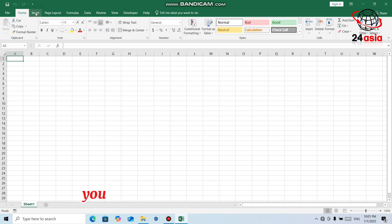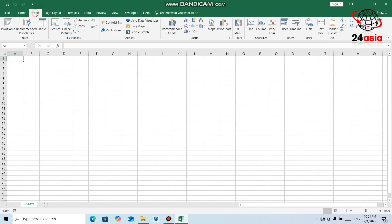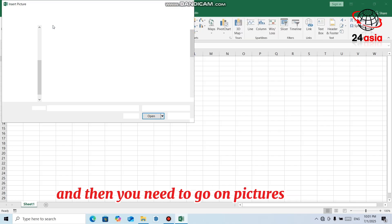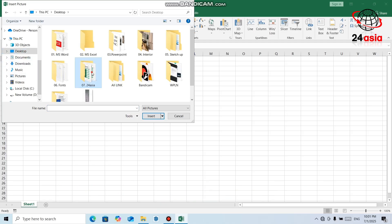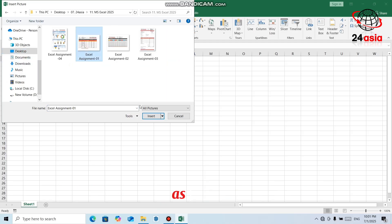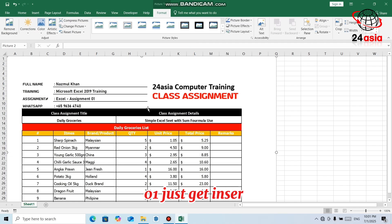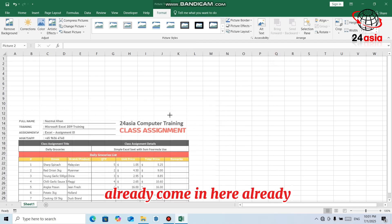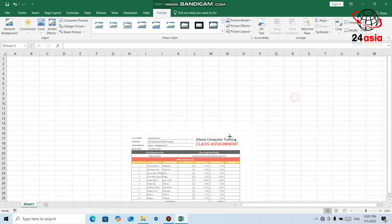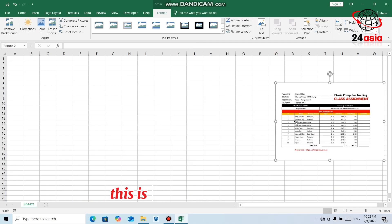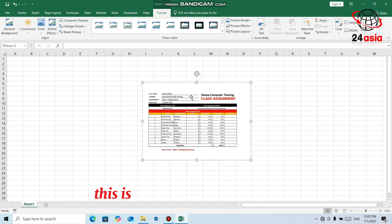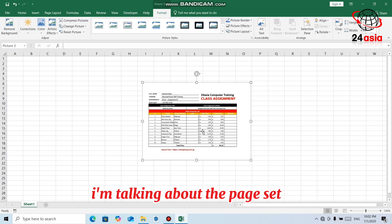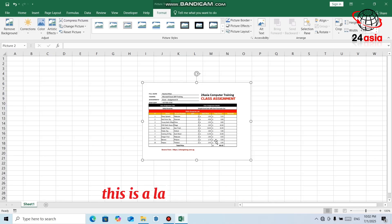For that, you need to select the Insert options and then go to the Pictures option. Then you need to find where you kept the assignment. Select Excel Assignment 01 and click Insert. Your assignment image will come in. Just drag it by pressing the corner and position it here. This is your reference. Now you can see this assignment is set up in a certain page style.